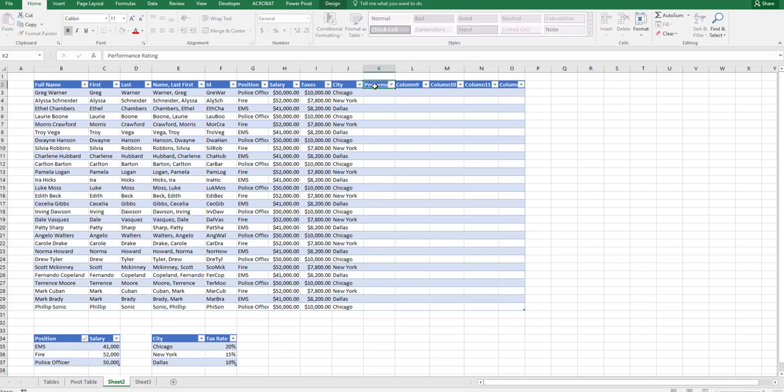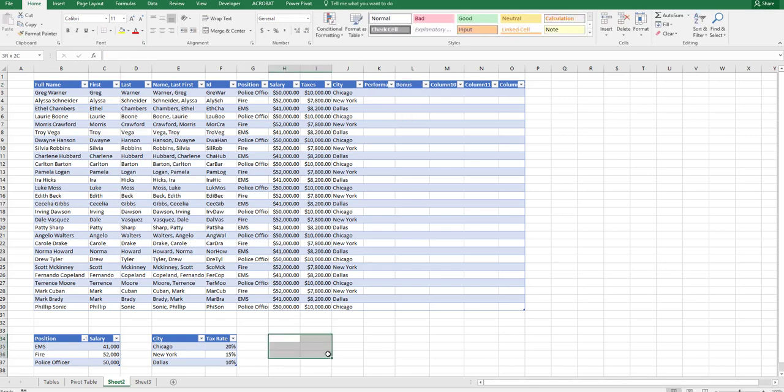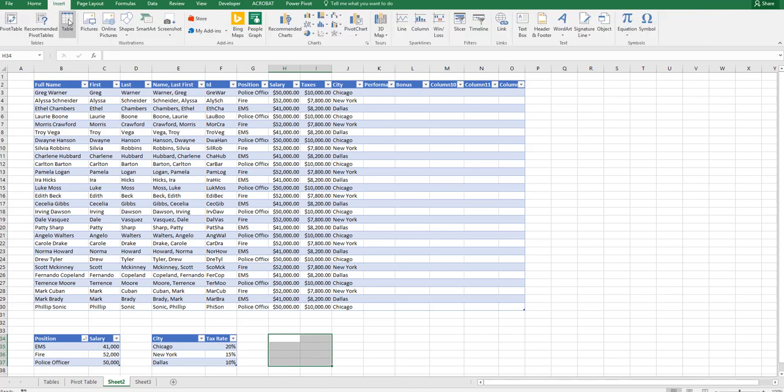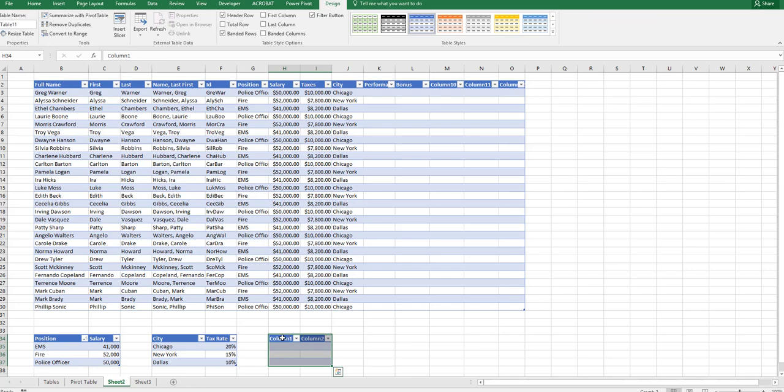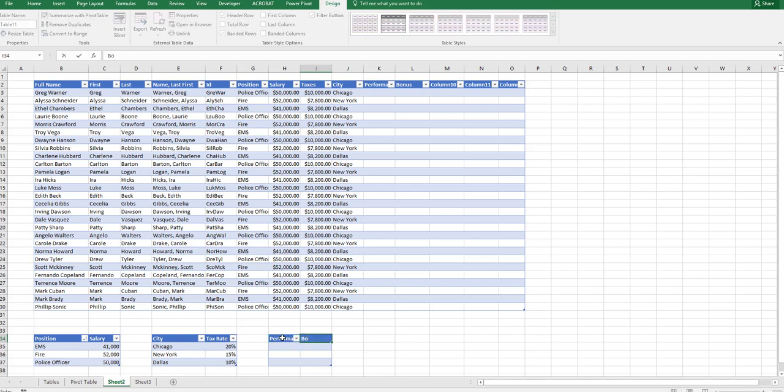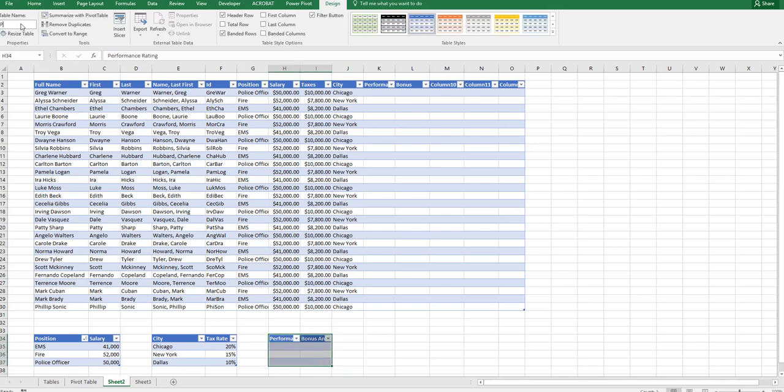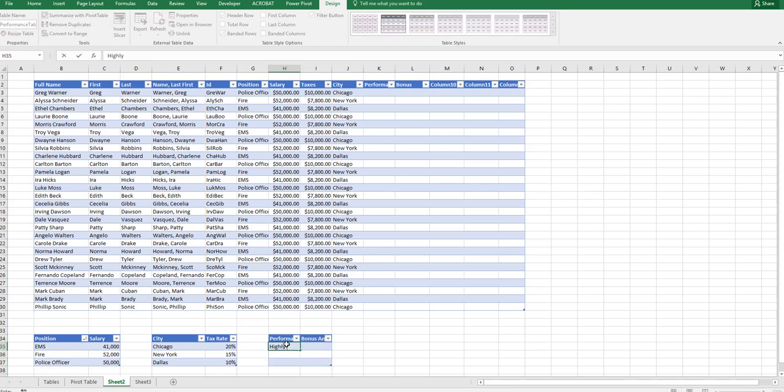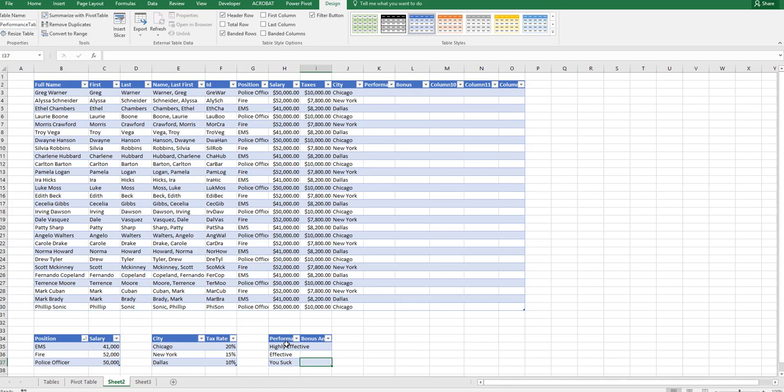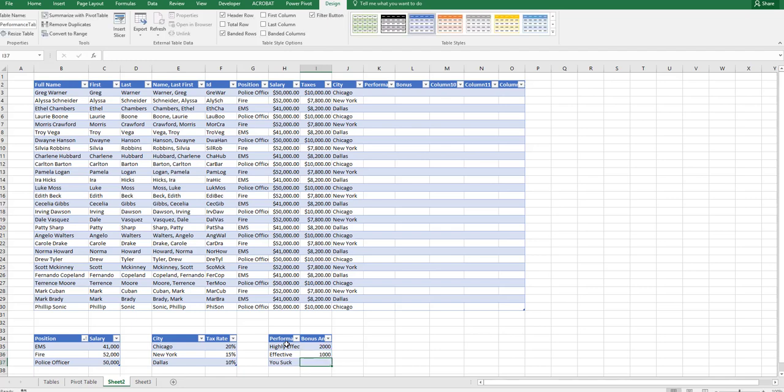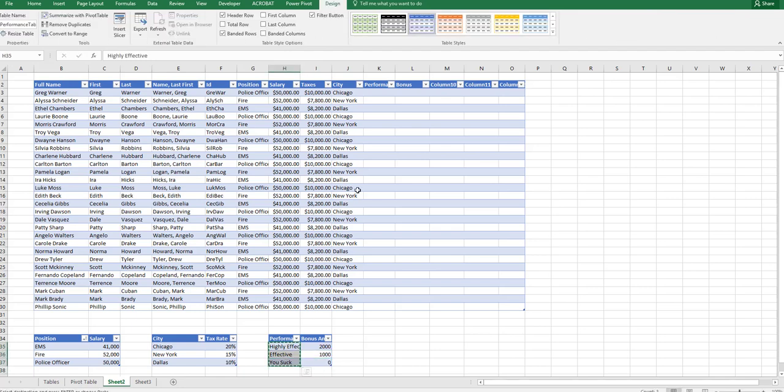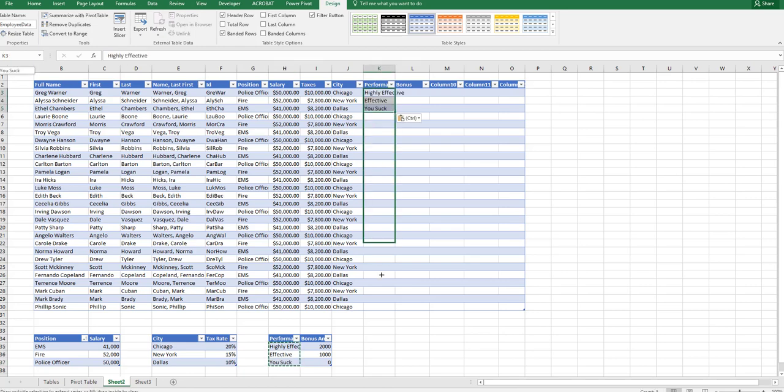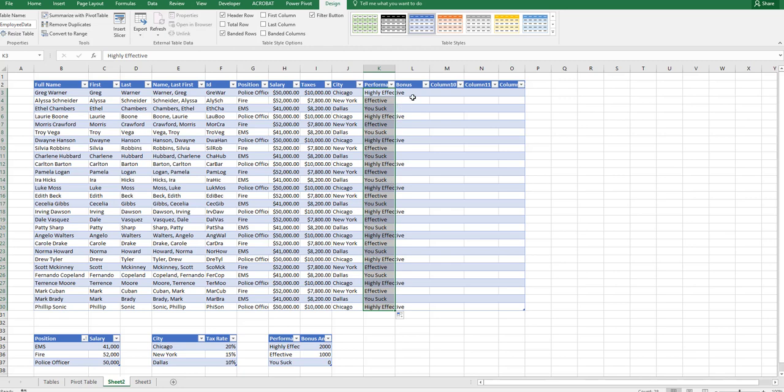Now let's build in a performance table with a performance rate and a bonus. Let's select the cells, insert table with headers for performance rating and bonus amount. First, let's go into design, name the table, performance table. Now we're going to put in three performance ratings. Let's put in highly effective, effective, and not effective. Let's put in bonus amounts of $2,000, $1,000, and zero. Let's randomly apply these performance ratings to these employees. This is just an illustration, so we're just randomly applying them.